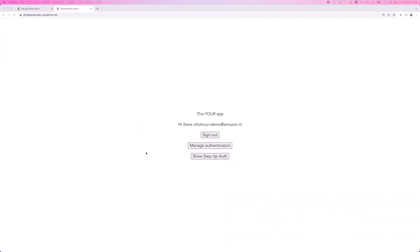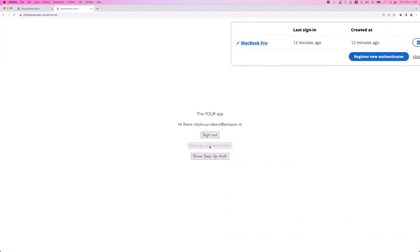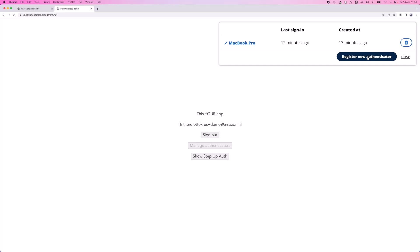I'll conclude this demo with quickly showing the Authenticator Manager which is another Prefab React component that is part of the solution that shows all the registered FIDO2 credentials for the user at hand, and can be used by the user to register other FIDO2 credentials so they can sign in with those as well.